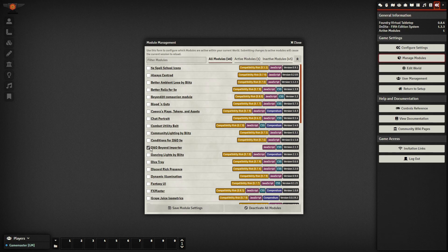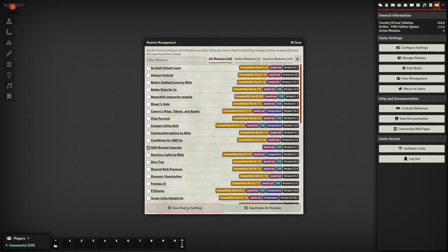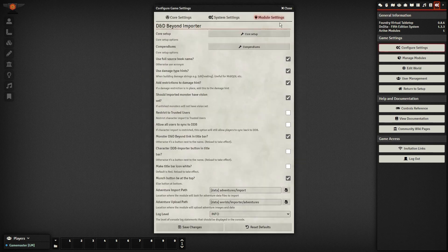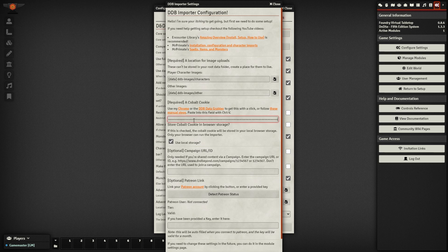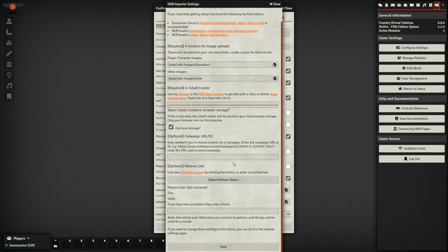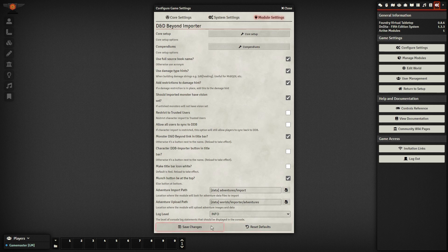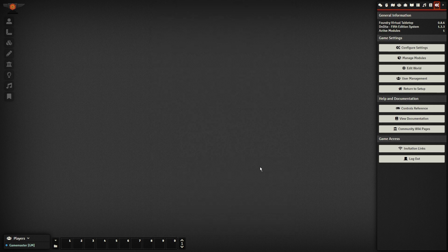Head into your game and activate the module. Then, in the module's core settings, paste your session key. You'll also need to copy your campaign URL if you get your D&D Beyond content via sharing from a friend. If you own it all yourself, you don't need to do this.